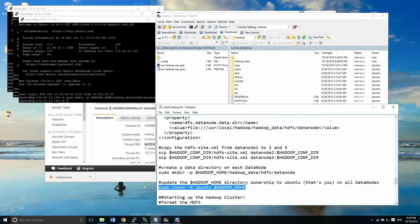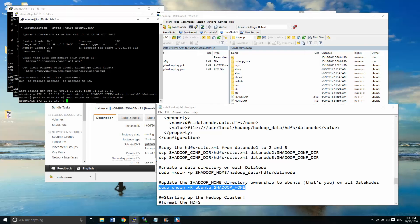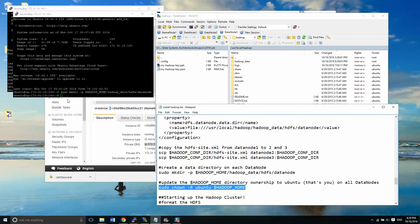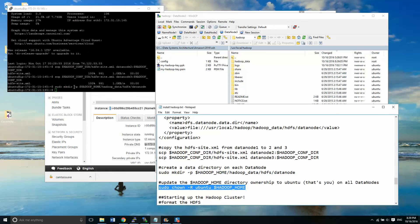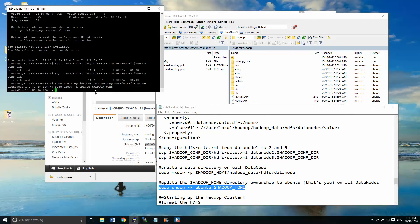One last thing on each of the data nodes: I'm going to update the ownership of all the files in the Hadoop home. We'll do that on data node two, and then data node one.